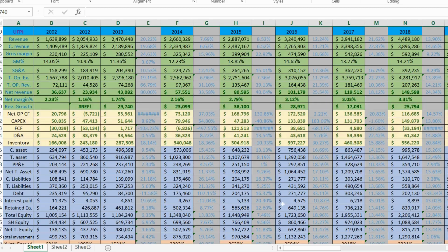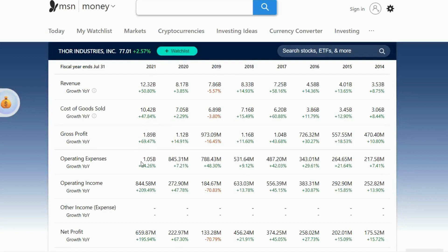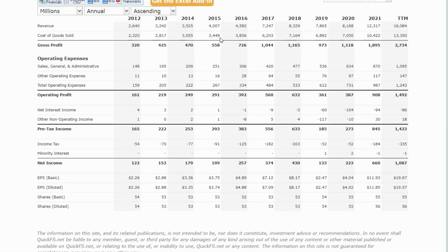Let me give you an example of why I do all this work. Here we have the 10K from Thor Industries — the biggest company in the world that creates RVs. This is the official 10K. Now let me show you the numbers on the website. Here we have MSN Money, and in 2021 the net profit is $659 million, 2020 $222 million, 2019 $133 million. We'll go to QuickFS — the same exact thing: 2021 $660, $223, $133. If I would have just copied this information, I wouldn't know anything more. But when you go to the actual company's raw numbers, you see a different picture.